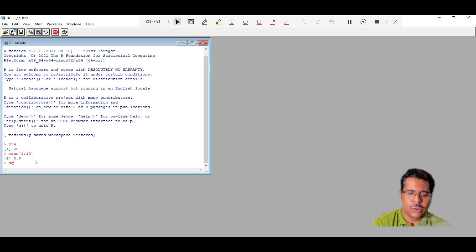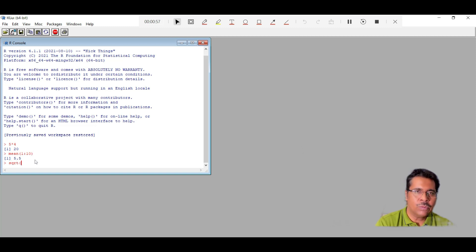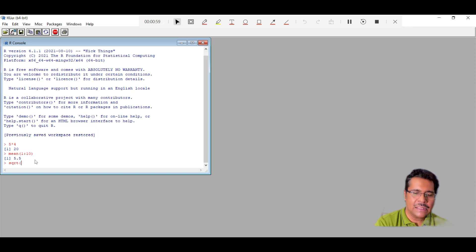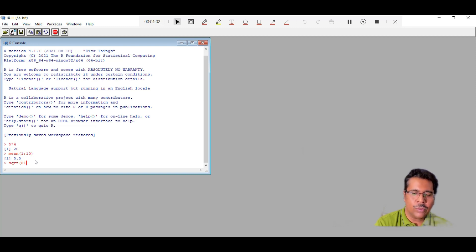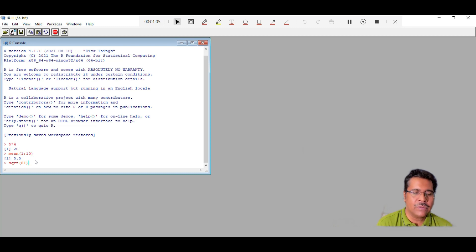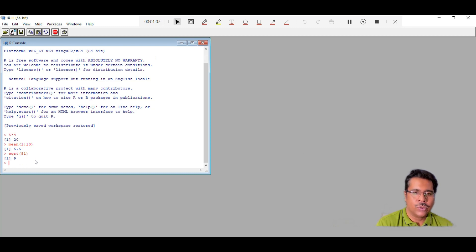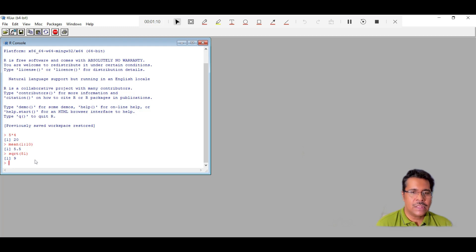We can also find square root of any number. So you don't need to memorize these things. These are quite easy things. And while working, we'll get to know about all these things. For example, if I want to find out the square root of 81, I know it's 9. So this is how the calculations happen.